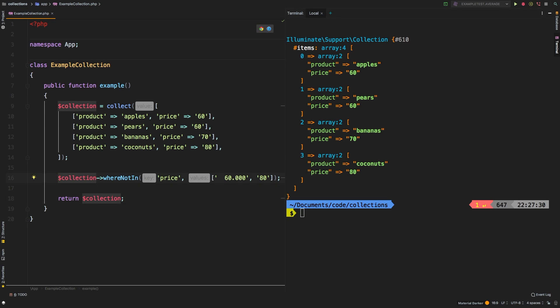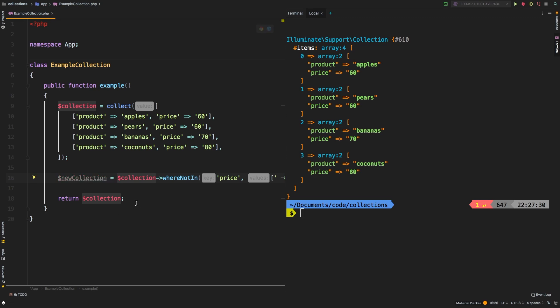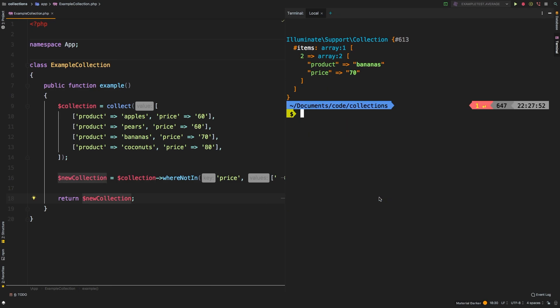So if you needed to save that, you can save that to a brand new variable. We'll say newCollection equals that, and then we're going to return newCollection. And sure enough, we're back to where we were before. So keep that in mind whenever you're using whereNotIn and whereNotInStrict.